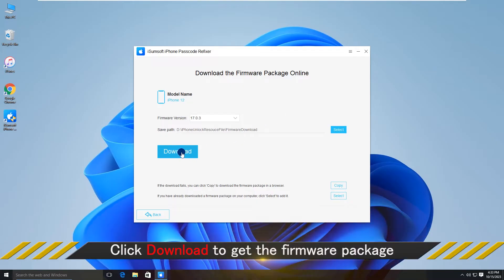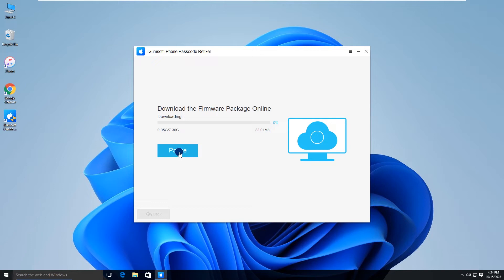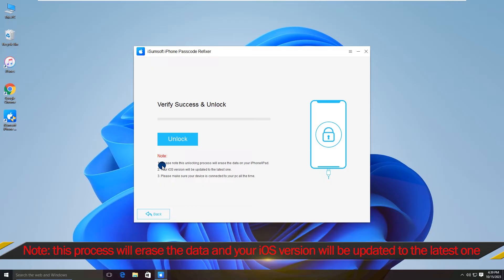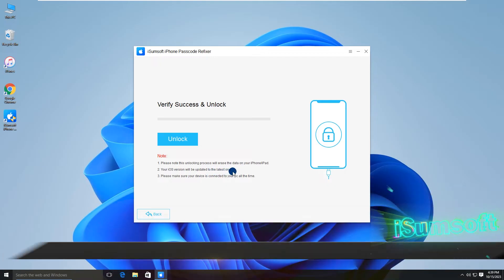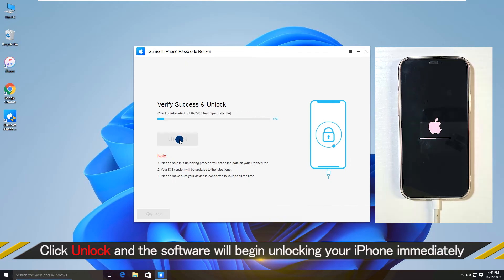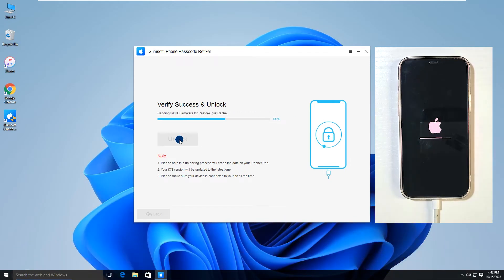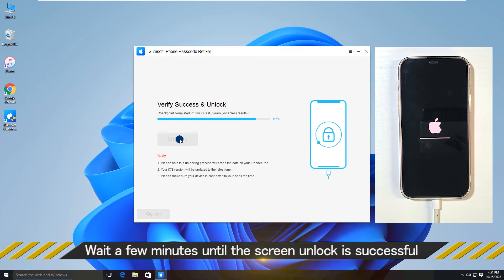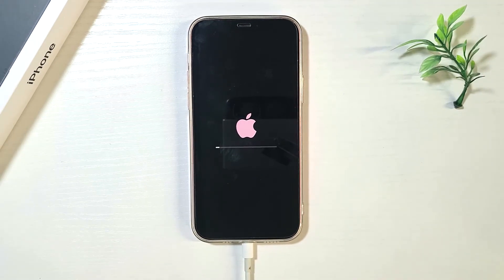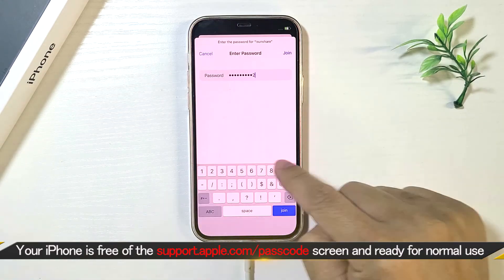Click 'Download' and the software will automatically download the firmware package required to unlock your iPhone. Once the firmware is ready, click the 'Unlock' button. The software will start unlocking your iPhone immediately. Unlocked successfully — now you can set up your iPhone and use it normally.